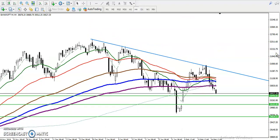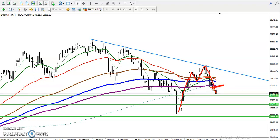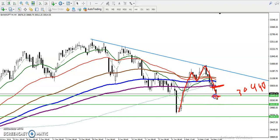Now on the H4 chart, you can see price created a new high but again failed to create a new high and created a new lower low. Price broke the 200 moving average and is now targeting around 30,440 as the next support. We are looking for a breakout — if price breaks this lower point, we will start selling from this area.